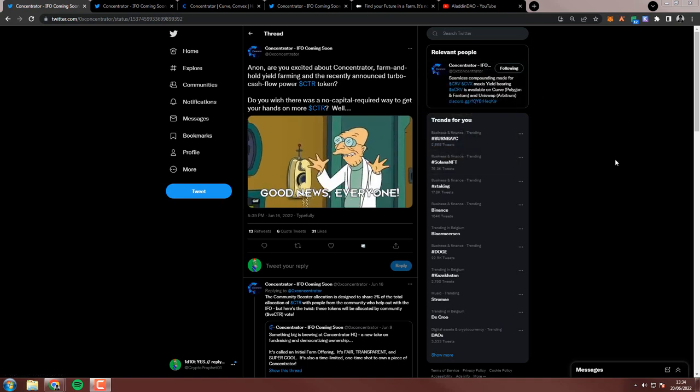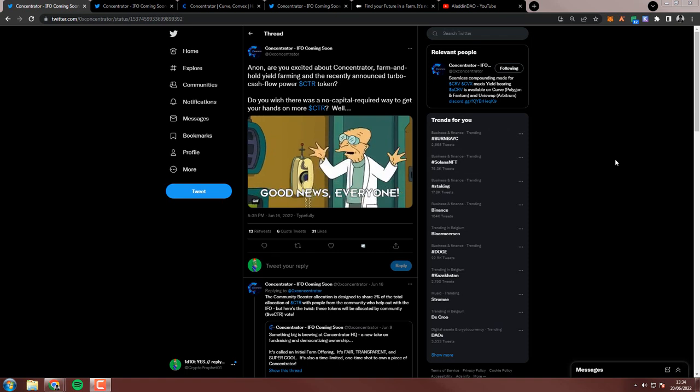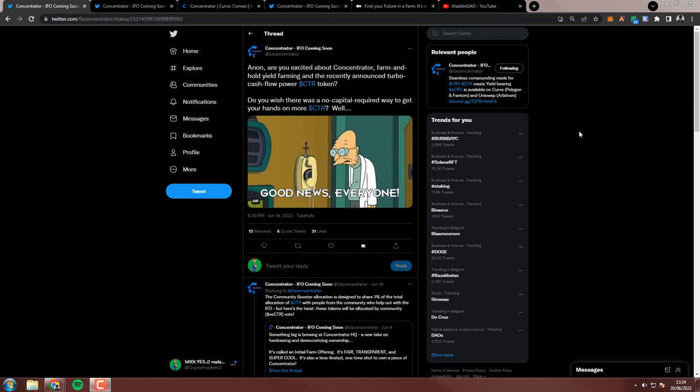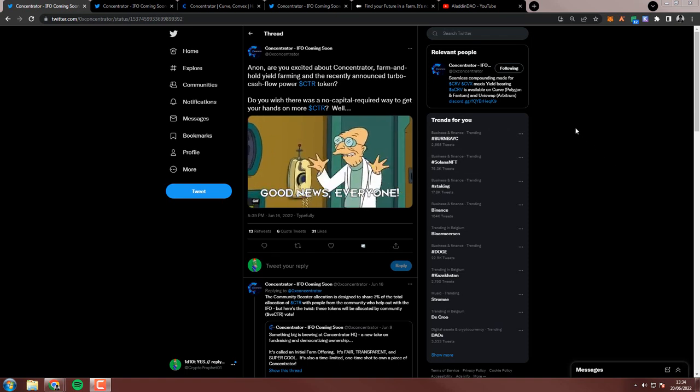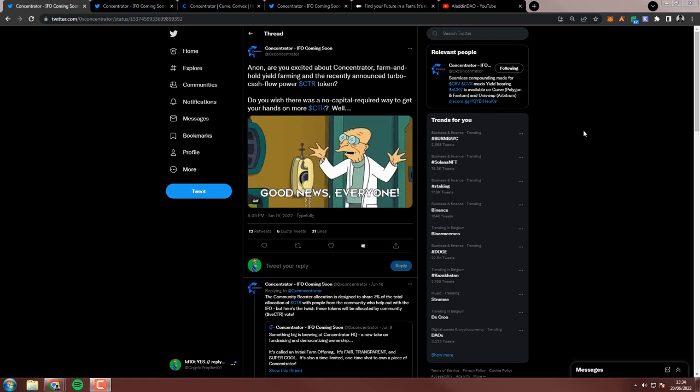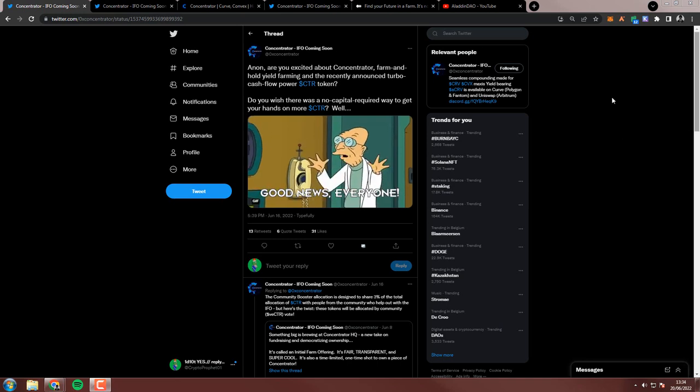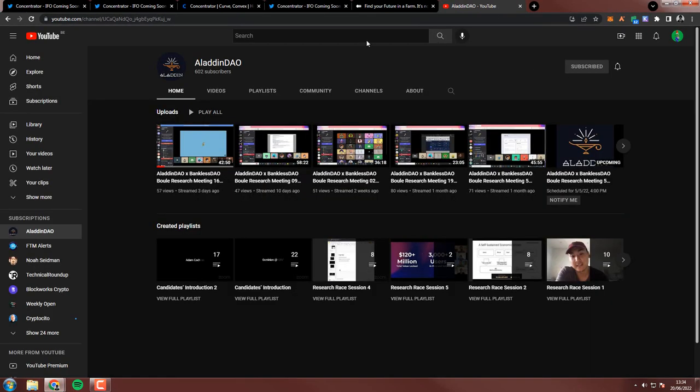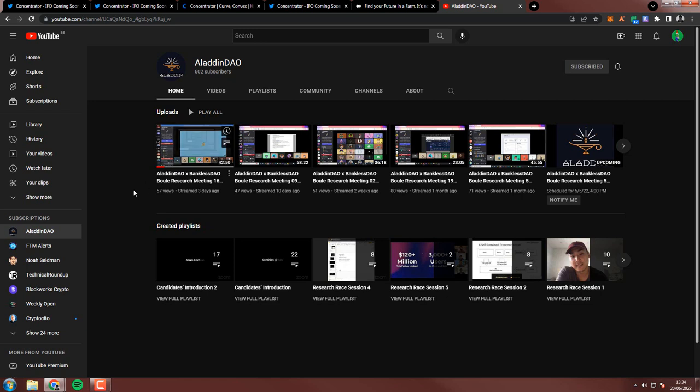They're asking Anon, are you excited about Concentrator farm and yield farming and the recently announced Turbo Cashflow Power CTR token? Well, yes I am. First off, Aladdin DAO is like a DAO that actually tries to solve problems in DeFi by collaborating with others. I think they have great content. Just go and check it out on YouTube. I would highly recommend everybody from any level to check this. And one of the products that they're actually responsible for is Concentrator.